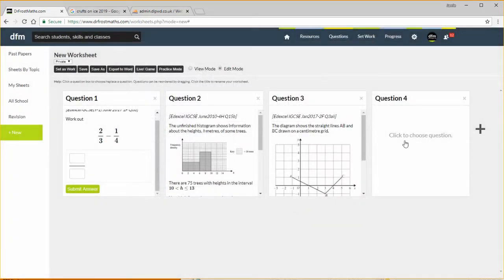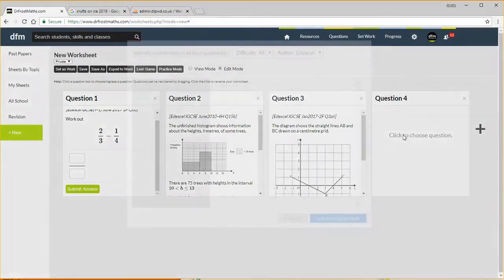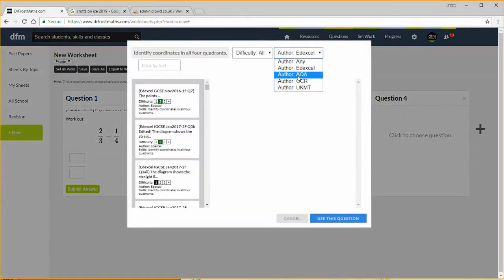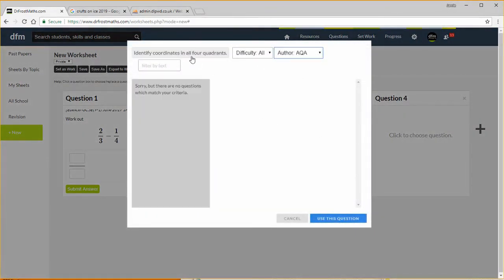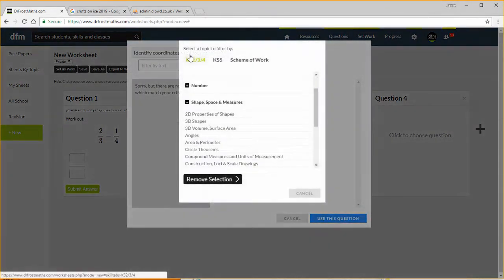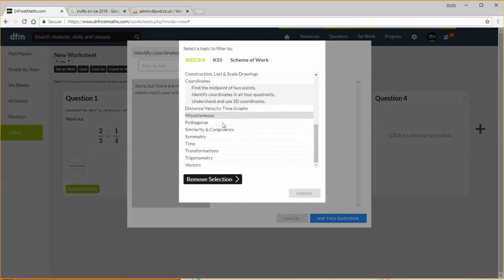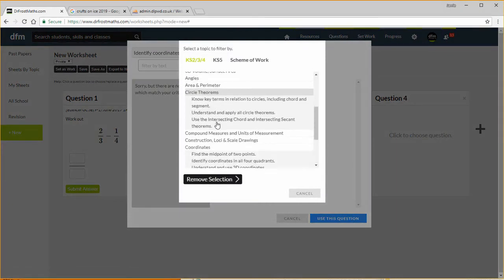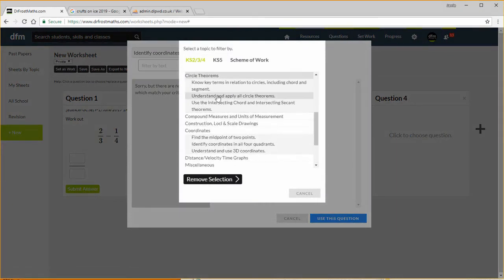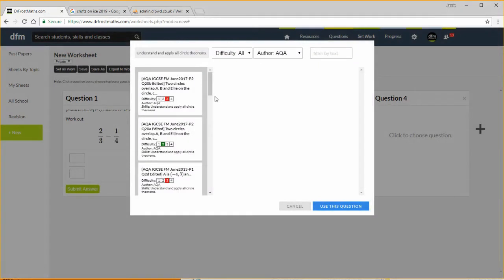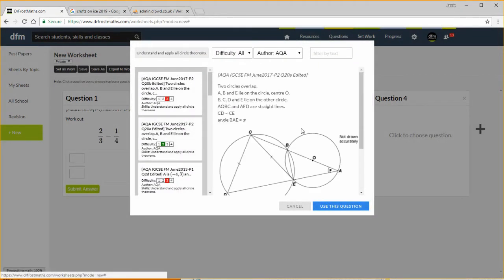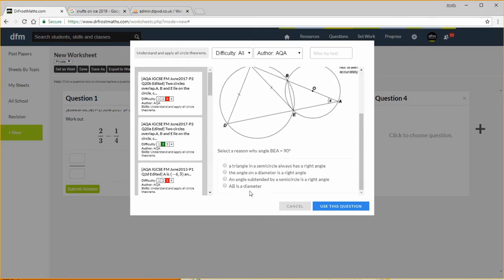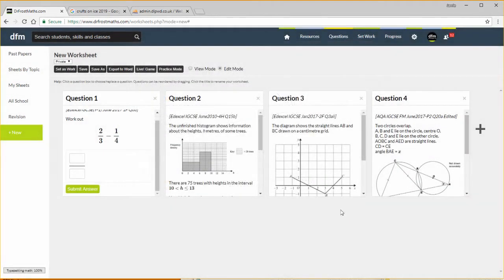And then one final question, let's go for AQA this time and I want the topic this time to be, let's go for circle theorem, so understand apply all circle theorems. And then let's have this question here, a nice picture and we've got a nice multiple choice question so I'm going to use that.